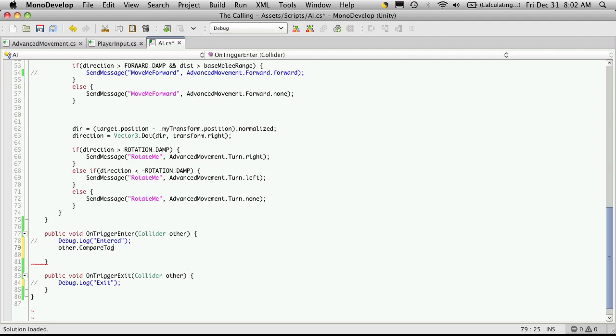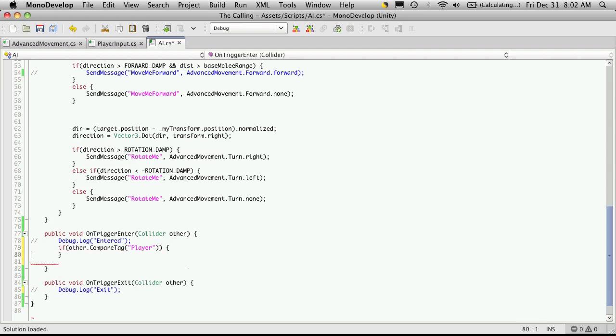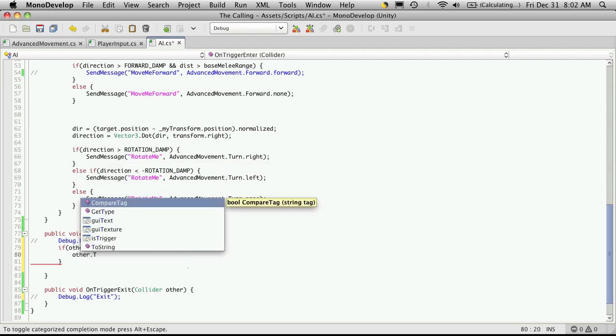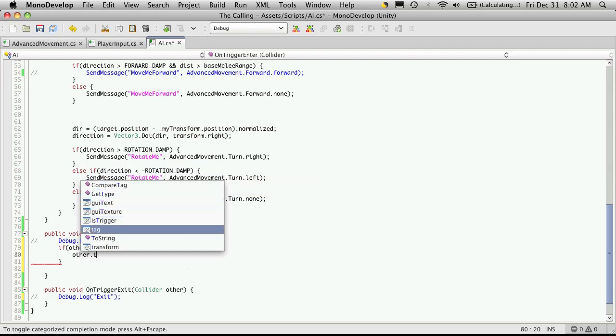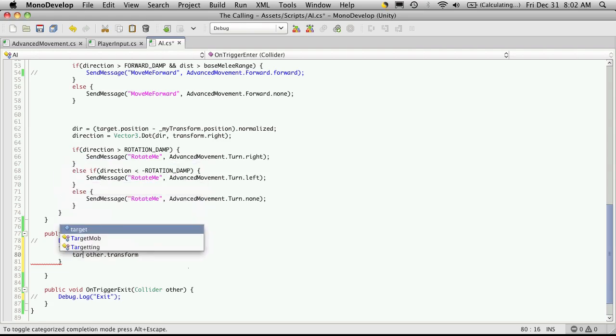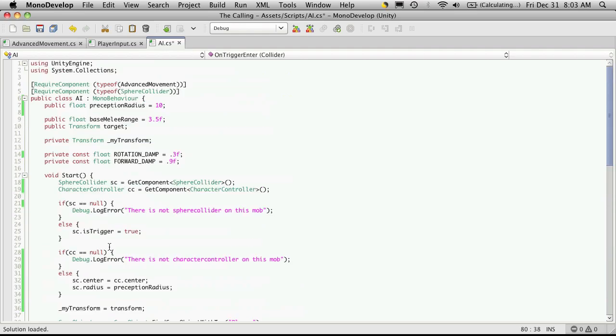And there we go, compare tag. So if other.compare tag, now this takes a string, and I'm using player. And of course we're going to want to close this in an if block. So what we're saying is if their tag equals player, then we'll get their transform and assign it to our transform. So let's see if we can get to their transform through other itself. Yes we can. So we're just going to say target is equal to other.transform, because I believe we are saving our target as a transform, which we are.